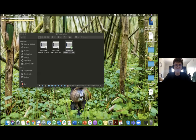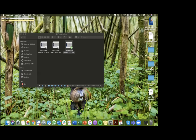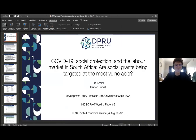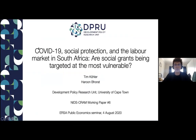Can everyone see my screen? Yes, we can. Great. Let's go to the presentation. Can everyone see the presentation?